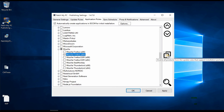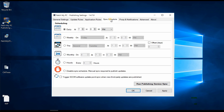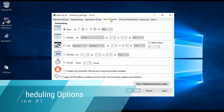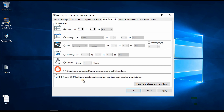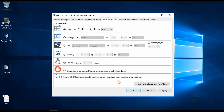There are custom sync schedule options separate from your SCCM schedules. An exciting option is 'Trigger SCCM update point sync when new third-party updates are published' — you don't have to manually go into SCCM to run a sync. It will automatically sync whenever there is a new update, and you'll receive a notification email.